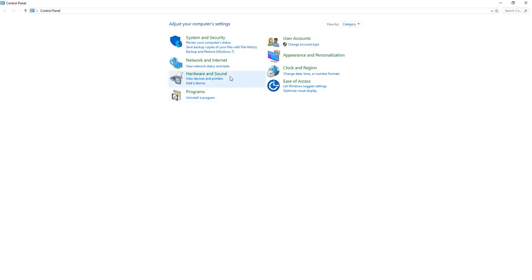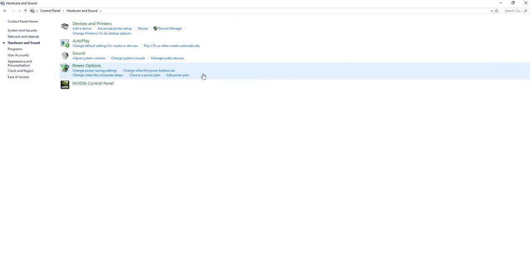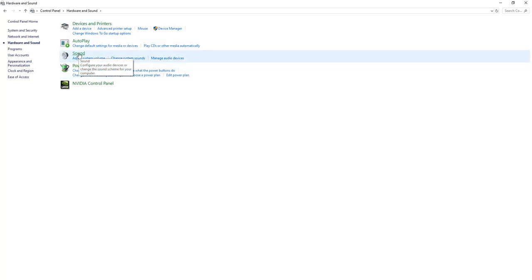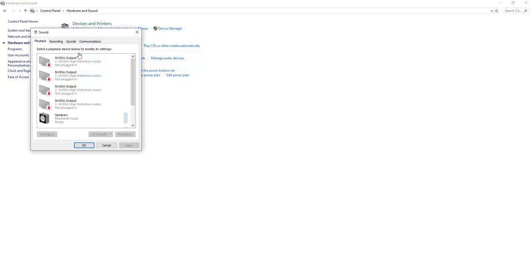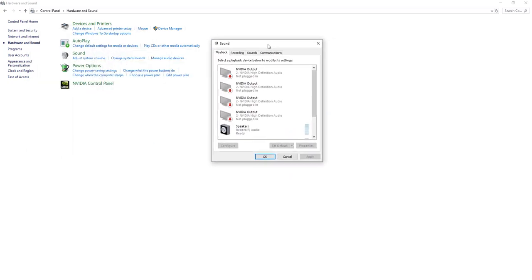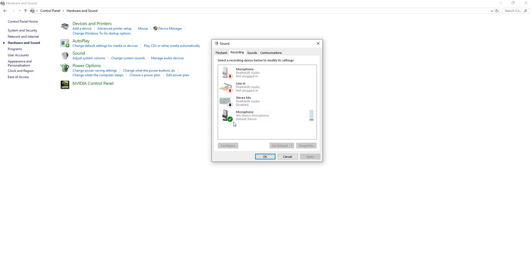When you click that, you'll open up this window. Go to Hardware and Sound and click on that. Once you see it pop up, click on Sound. Now you're going to get this box — click on Recording since that's what we're doing with this mic. You can see here it says Yeti Microphone with a green checkbox, and the audio is actually working and picking up.